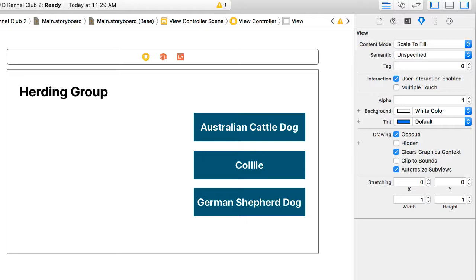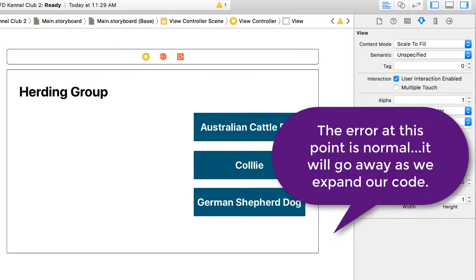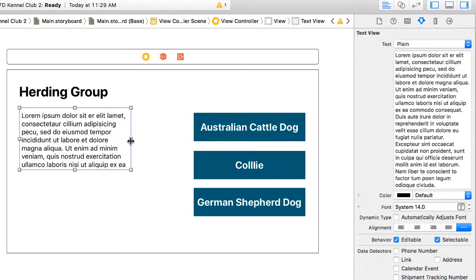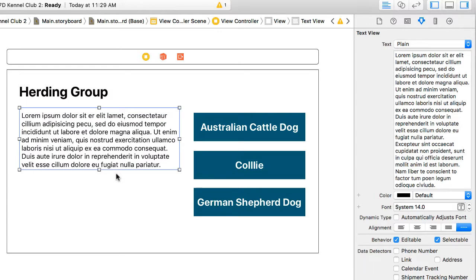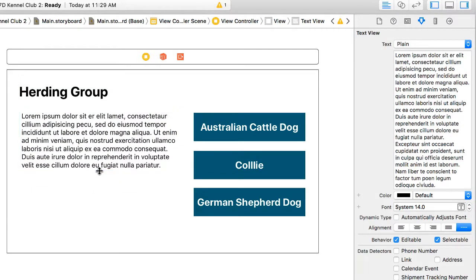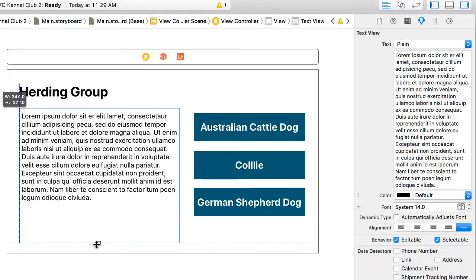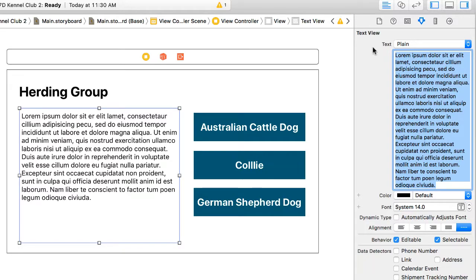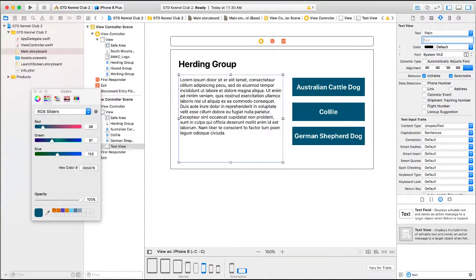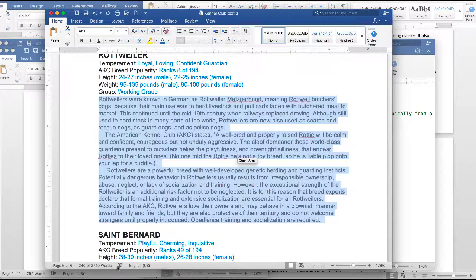I'm going to change the text of the label to simply say 'Herding Group.' Then I'm going to add a text view. I'll come to the library, look up the text view, position it in place, and make it wider and taller so it kind of fills the left-hand area. By default it puts some Lorem Ipsum text there. I'll highlight through that text and delete it.